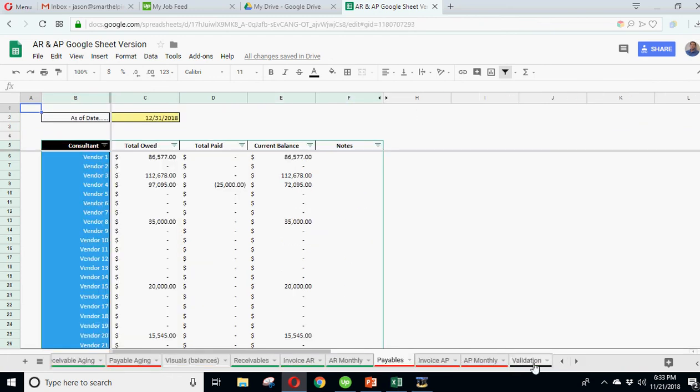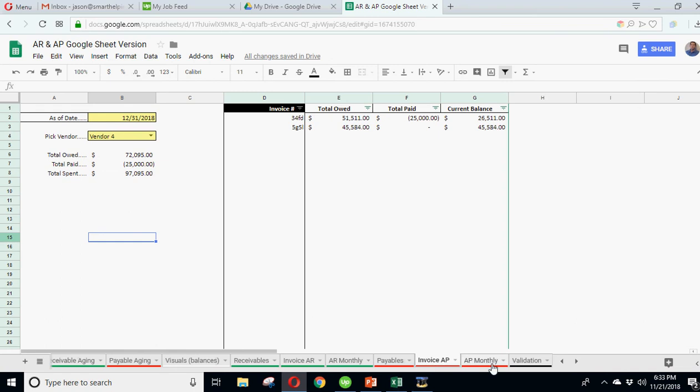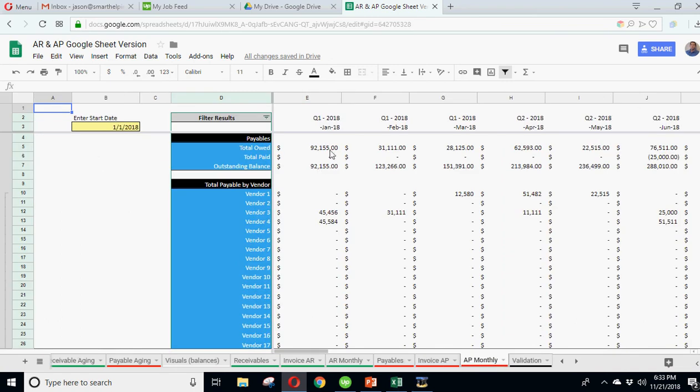Same thing goes for payables. You see payables here, how much you've paid out, how much you've got outstanding still that you owe.